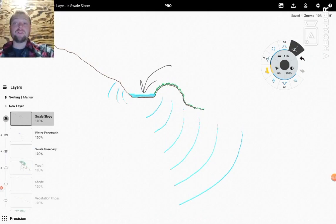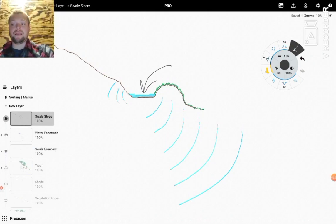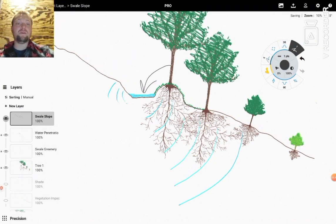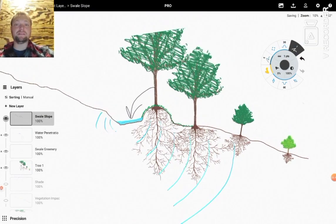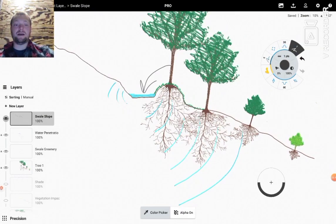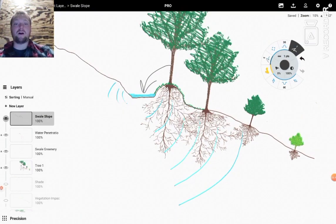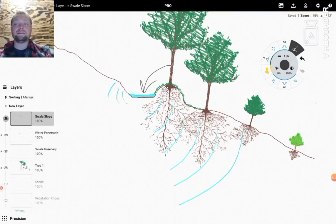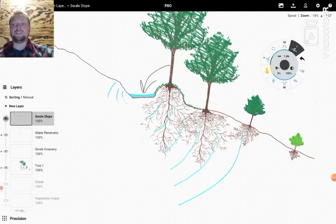But we're gonna do it on purpose so what we want to do when we design swales is we want to plant those trees ourselves. Now when we plant these trees our main intention and purpose here is to develop this root system and cast a shade.